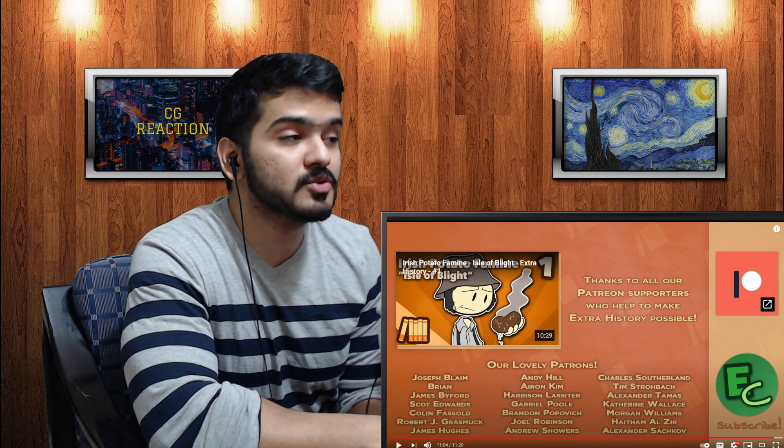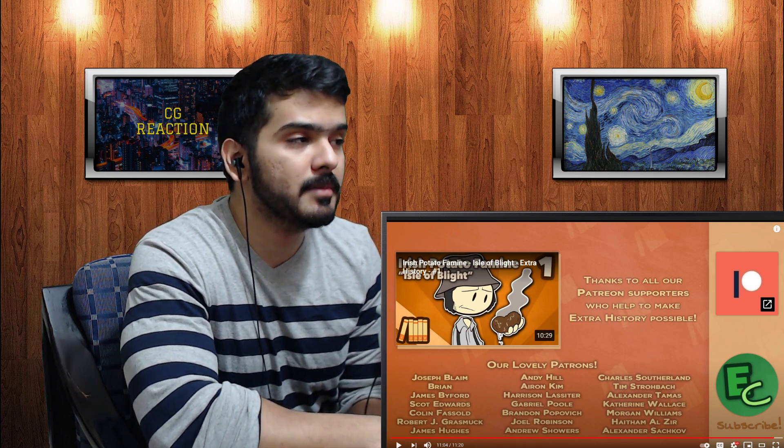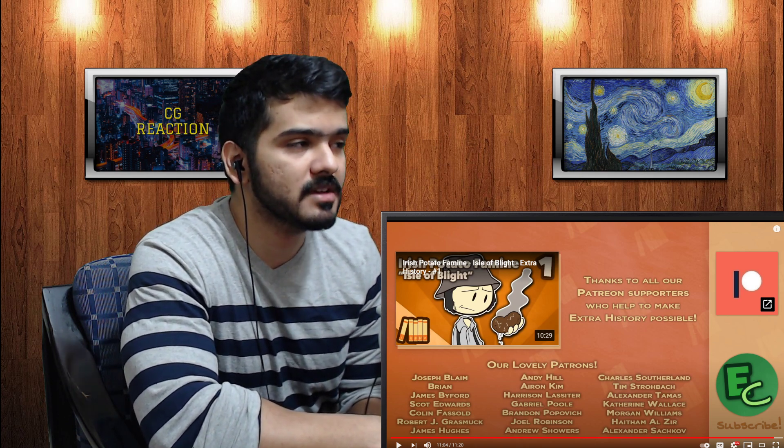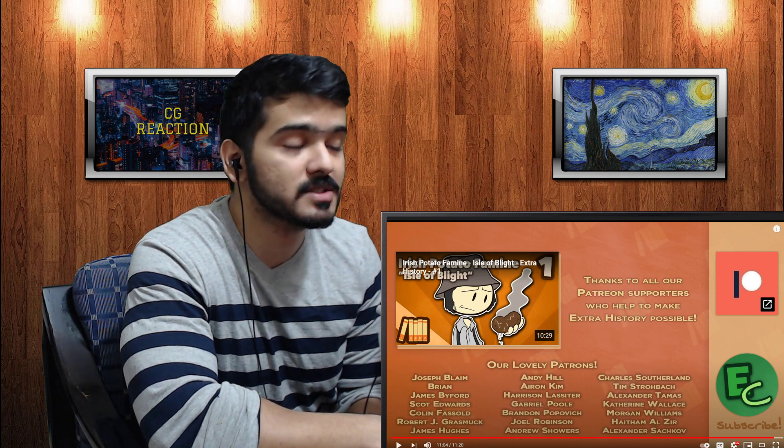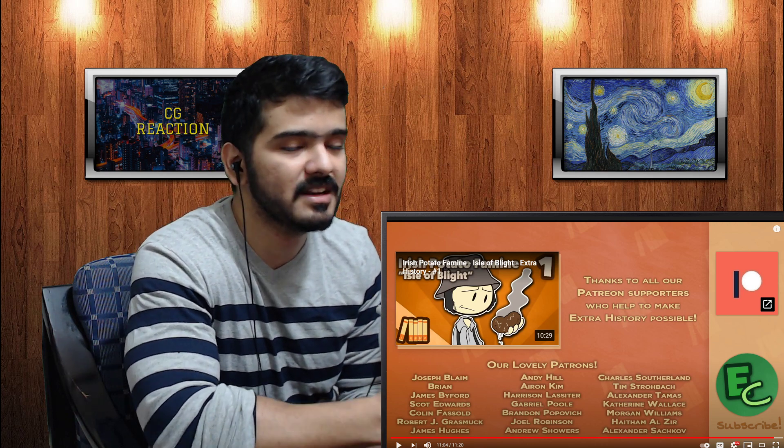All right people, that was depressing. This was Irish Potato Famine Black 47 Extra History Part 3. If you like my reaction, if you like, subscribe, check out the Rick Sunday, there's a link in the description, check out the cards, and yeah, I'll see you next time.